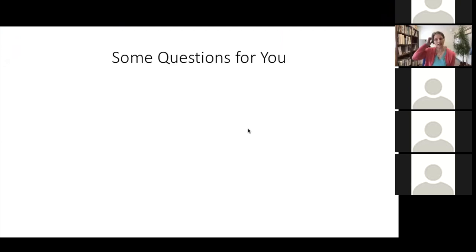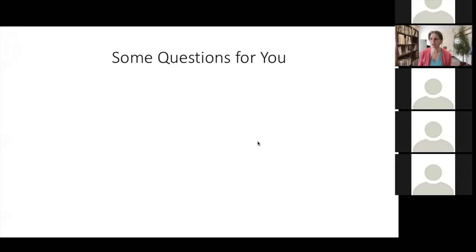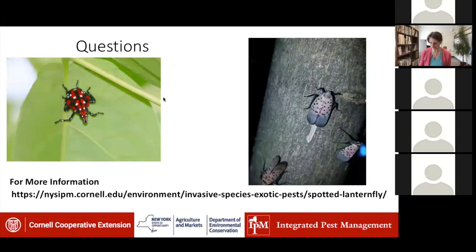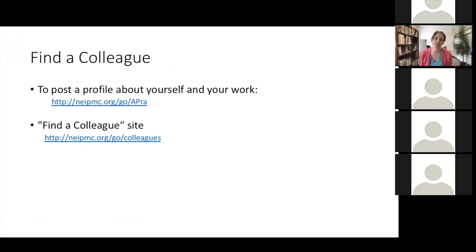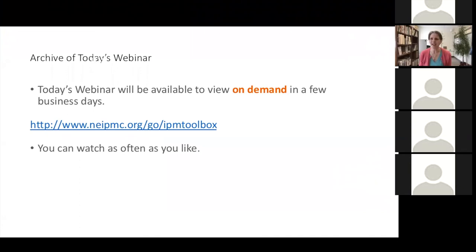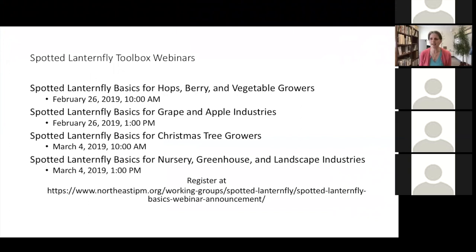For those requesting a certificate of completion, we will send out an email later today or in the next couple of days with a link to a certificate for you to download. On the Northeastern IPM website, there is a place to find colleagues interested in similar topics or doing research, where you can post a photograph, short bio, name, and contact information to promote collegiality throughout the region. Today's webinar will be posted on the website, and we'll send an email when it's ready — likely sometime in the next week. We also have other webinars coming up.